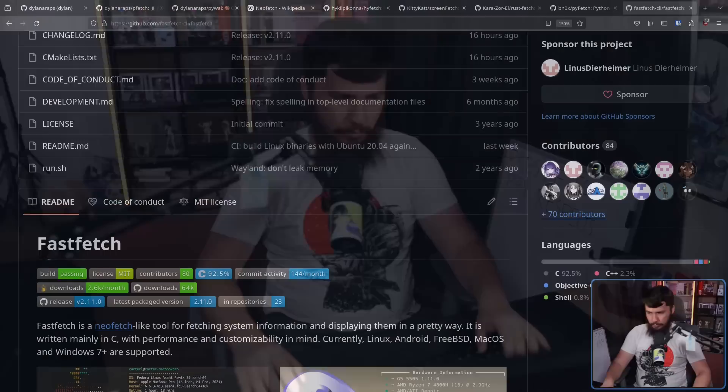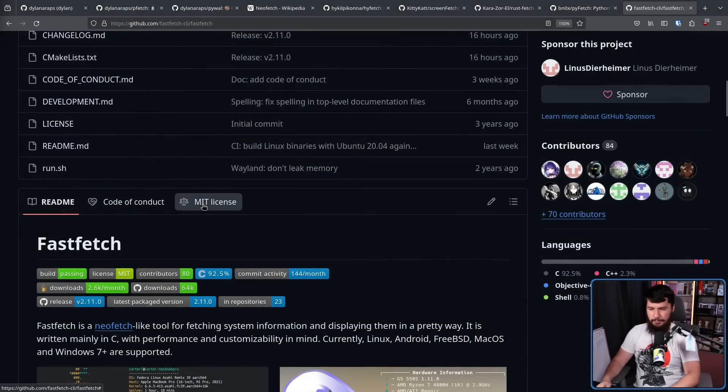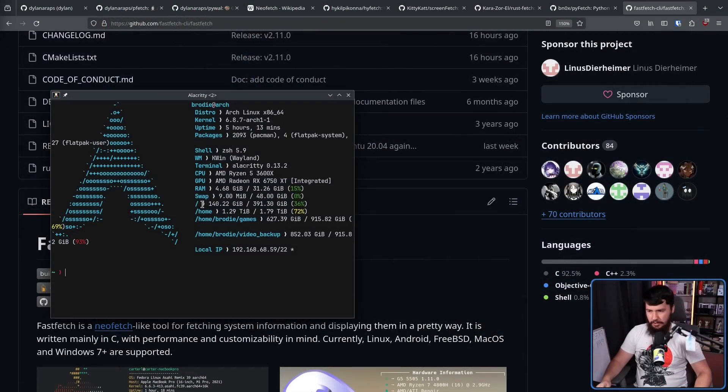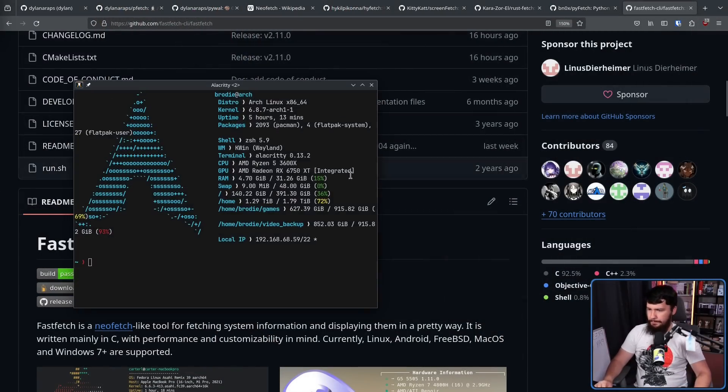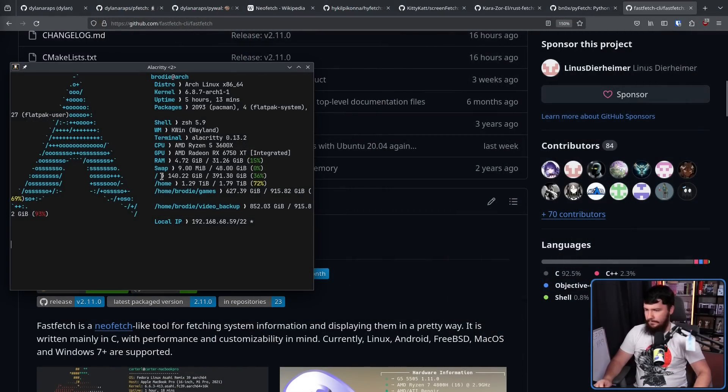NeoFetch, because it was an 11,000 line Bash script, took a while to run. It's interpreted and Bash just generally isn't that fast anyway. Then you run a C implementation. It goes from maybe a second to run everything to the way it works now with FastFetch. I just open the terminal and it's done.